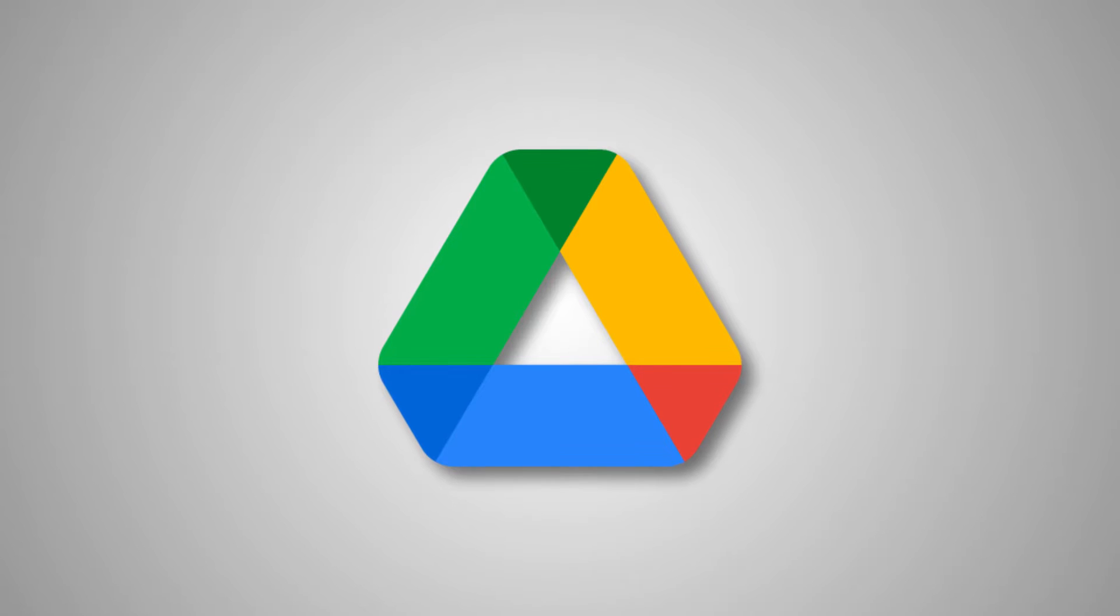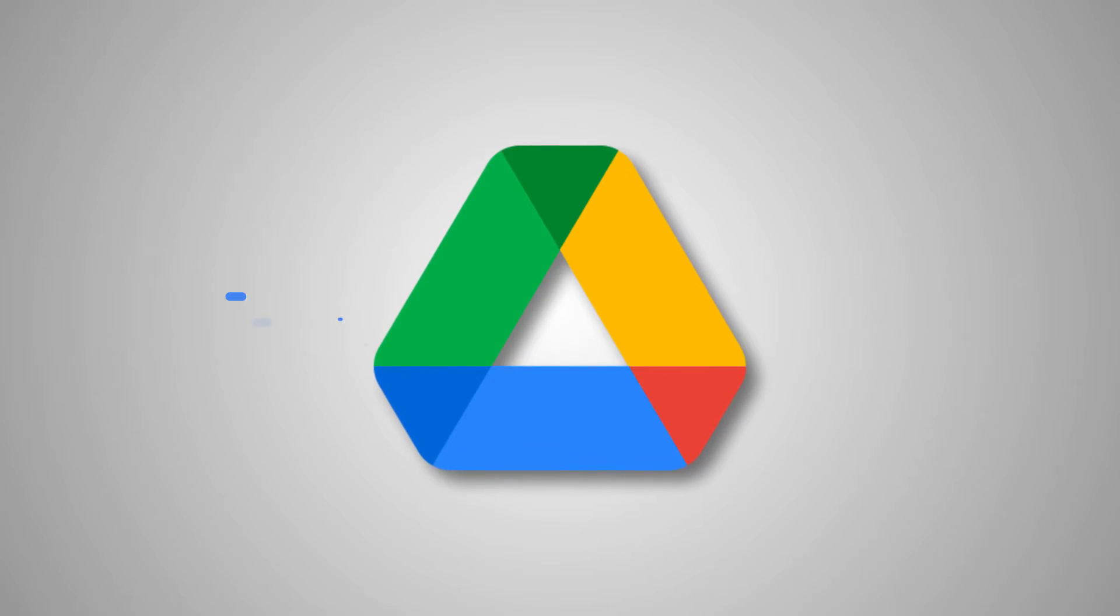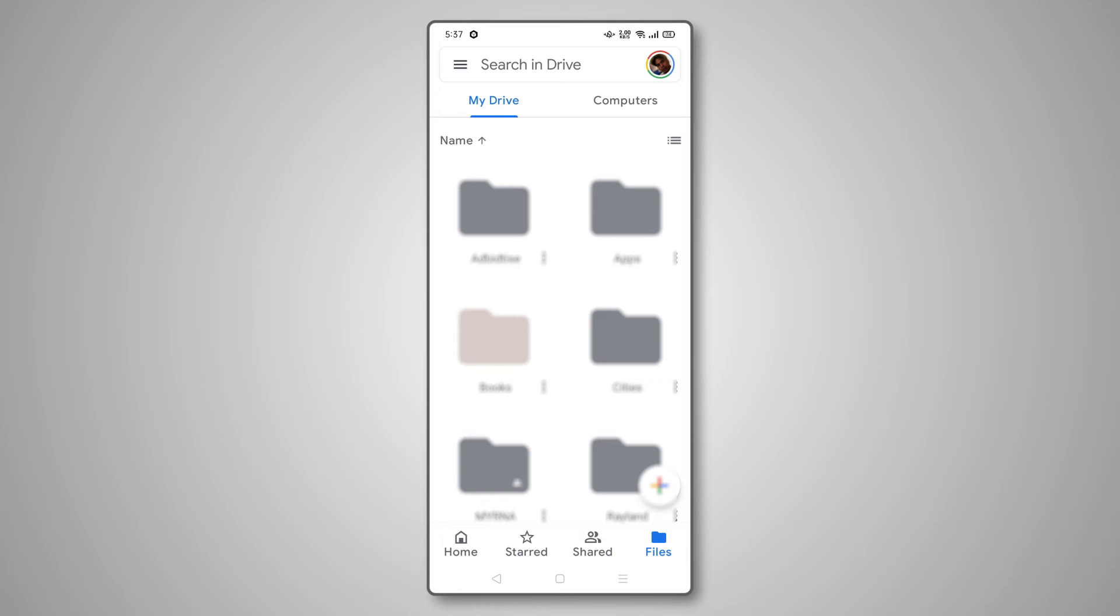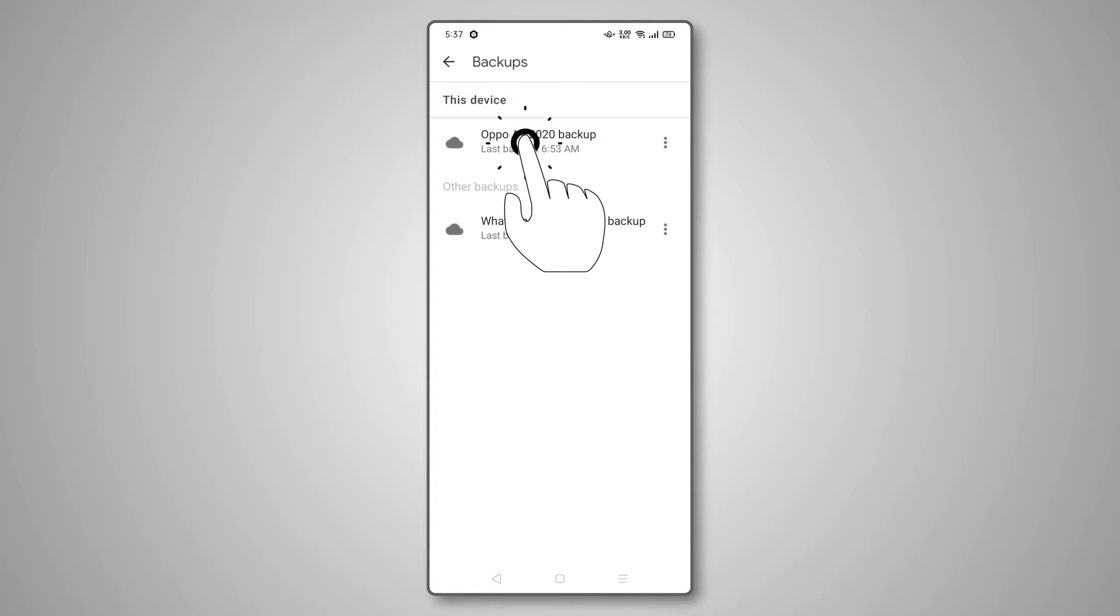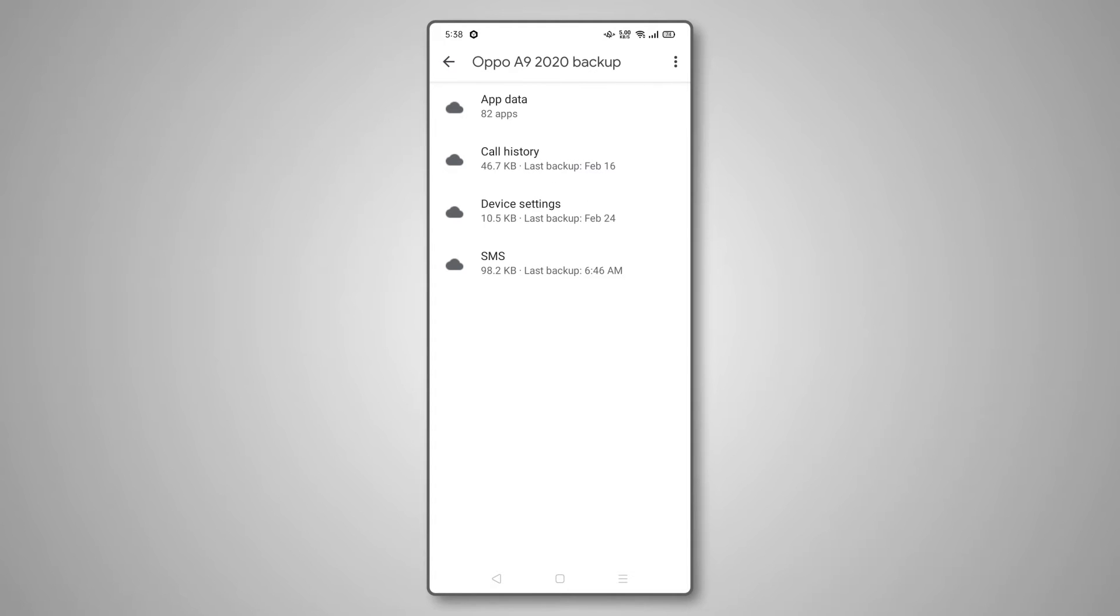To check if you have a backup on Google Drive, you'll need to head to the Google Drive app on your phone. Tap on the triple-lined icon to the left of the screen, then select backups. If all goes well, you should see Google's latest backup for your device.